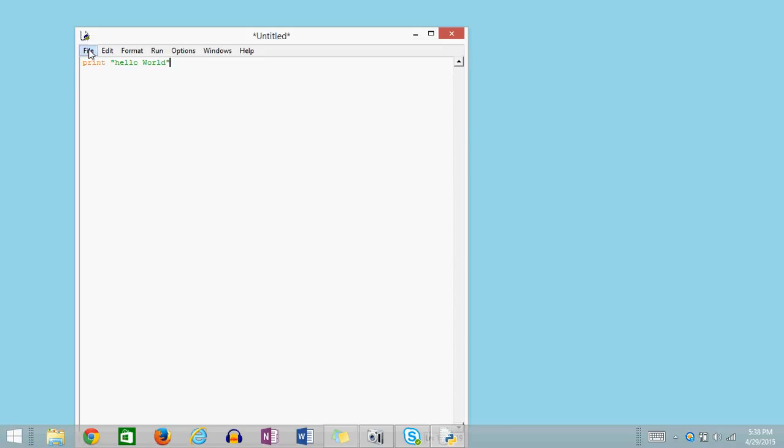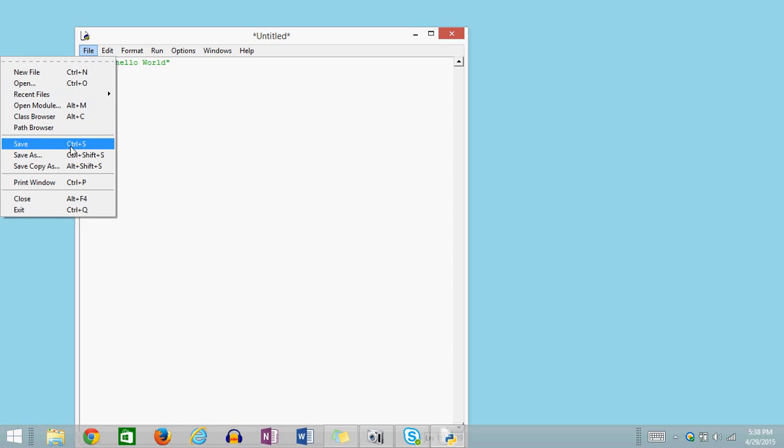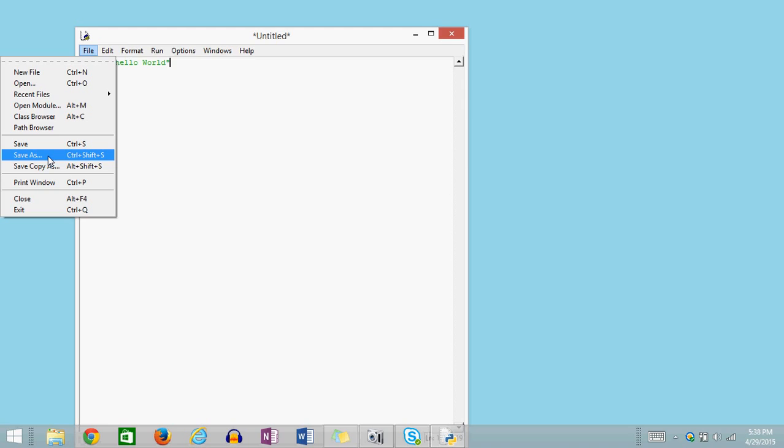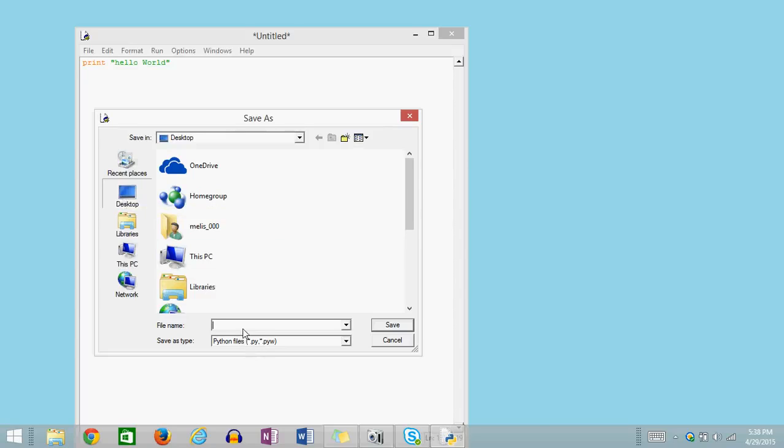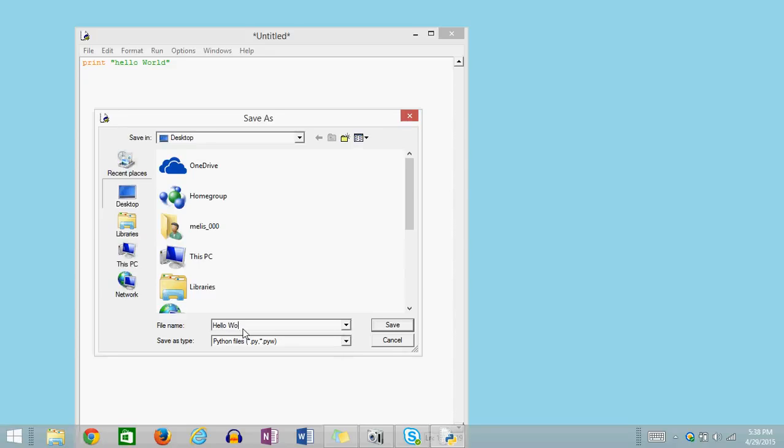Before I can run it, I have to save it. So I'm going to click File, Save As, I'm going to name the file, whatever it is that you're going to name it, .py, and click Save.